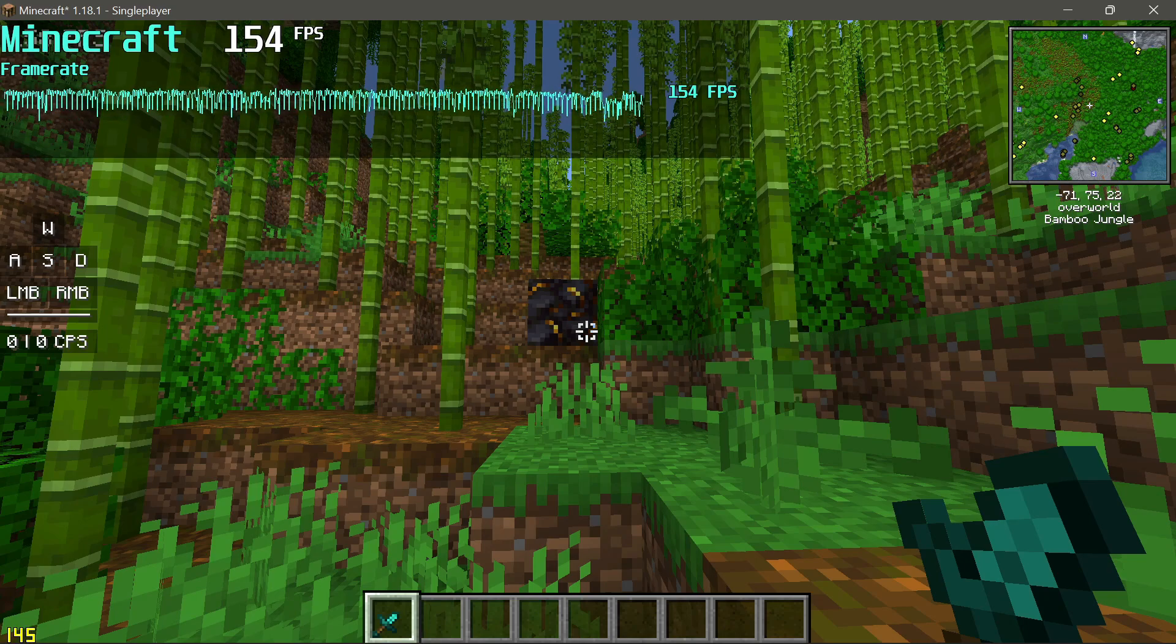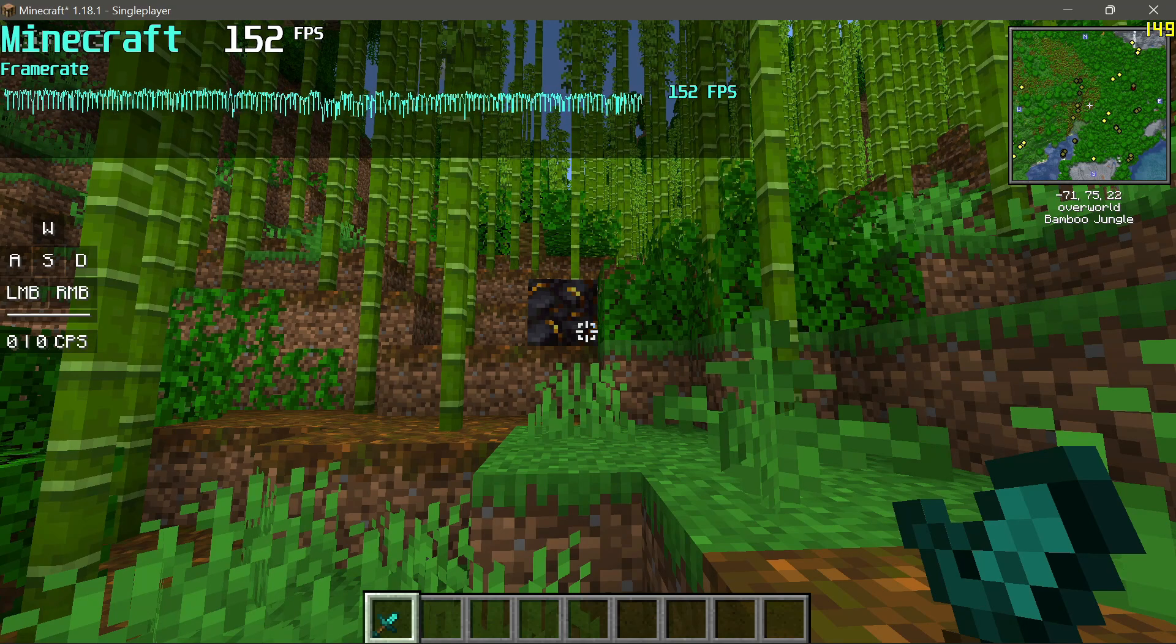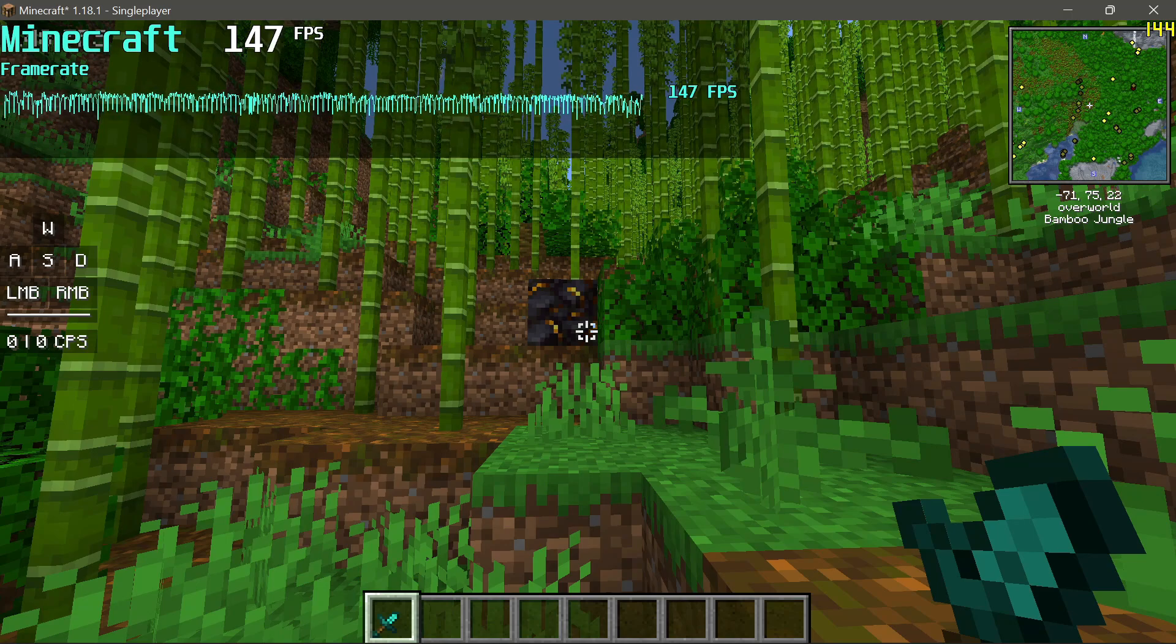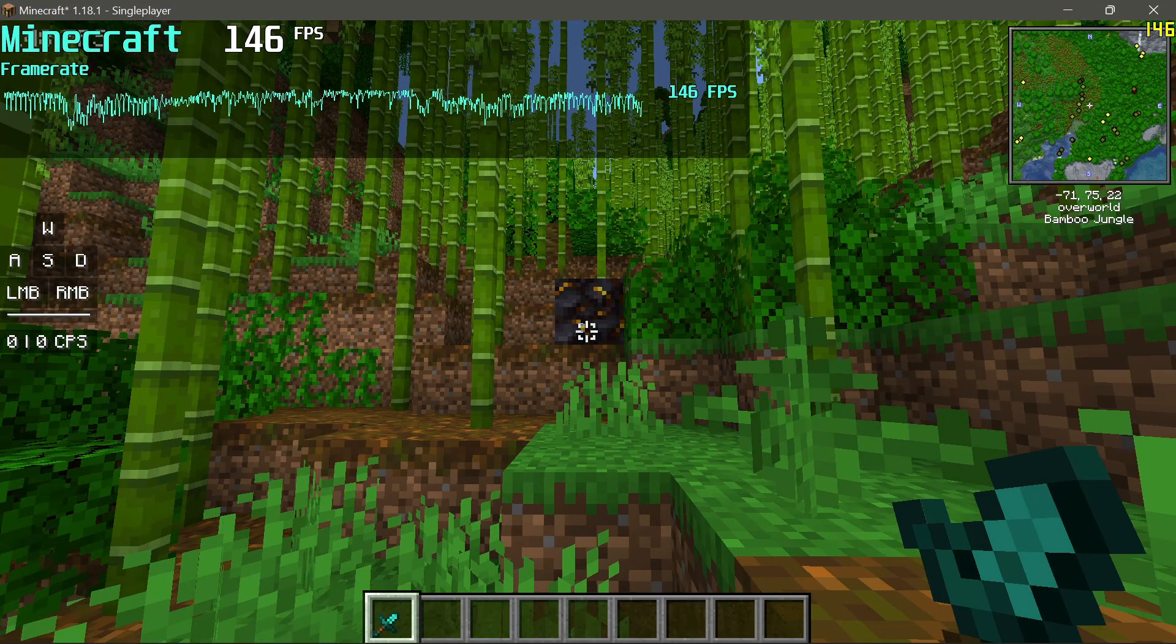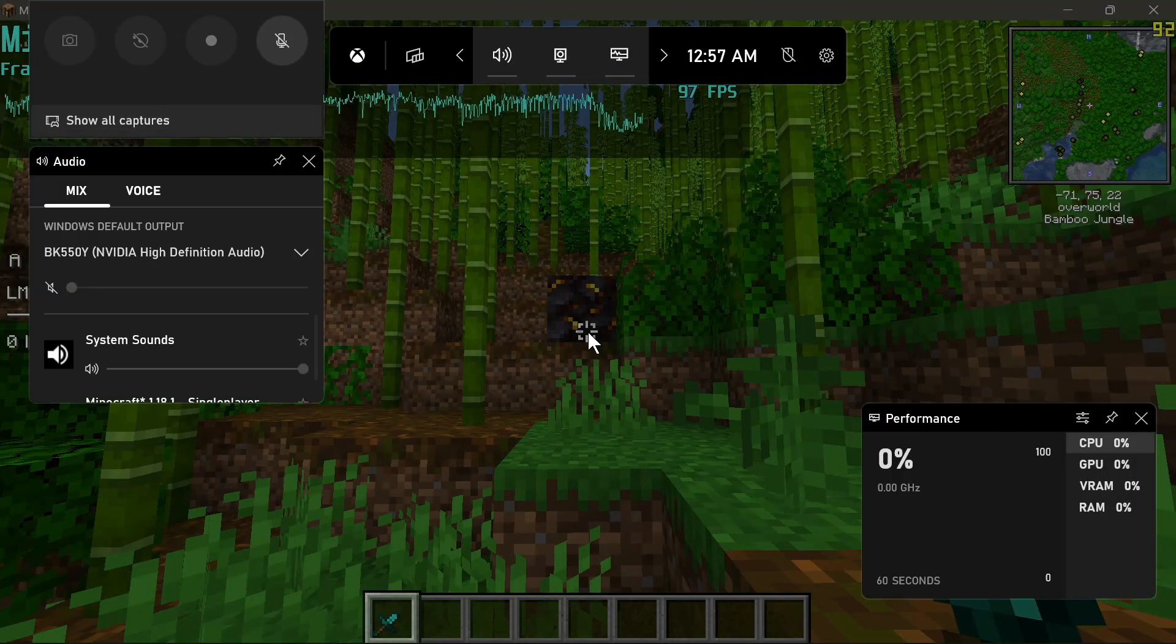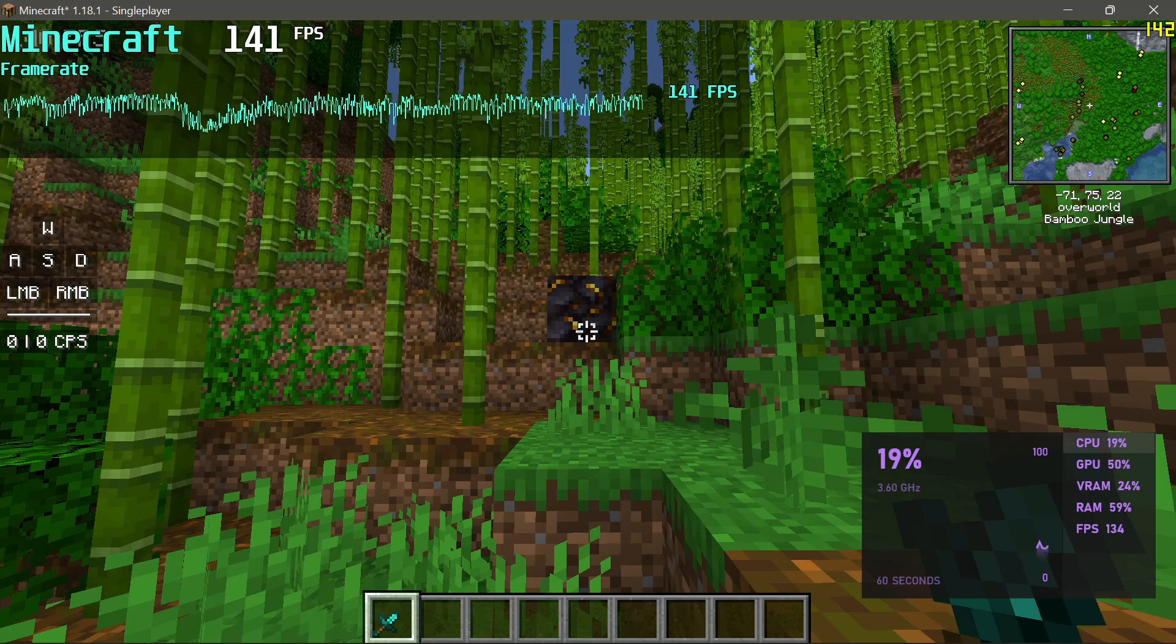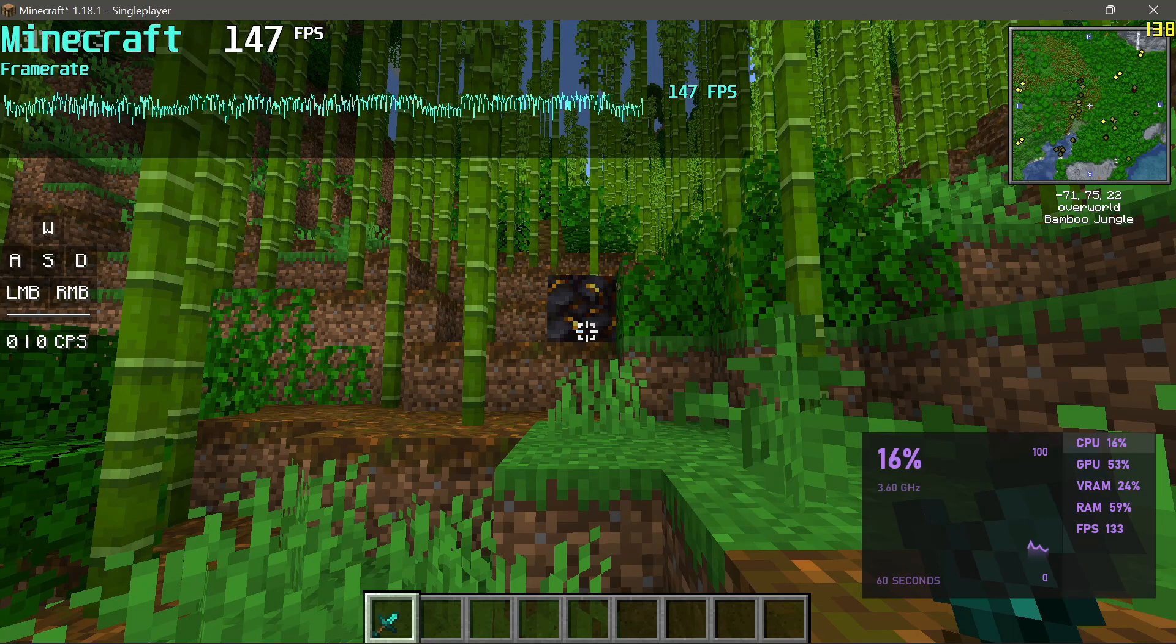I'm also going to enable one more program to show my FPS, which is the Microsoft Xbox Game Bar. Let me go ahead and pin this and then I'm going to go back into my game. You should be able to see another counter at the bottom right here. Let me go ahead and select the FPS section here so you can see the FPS.